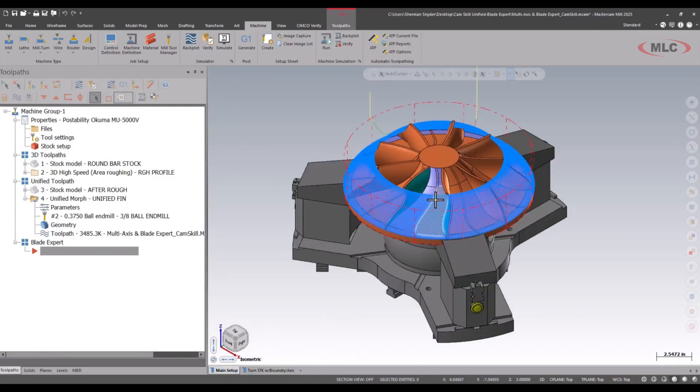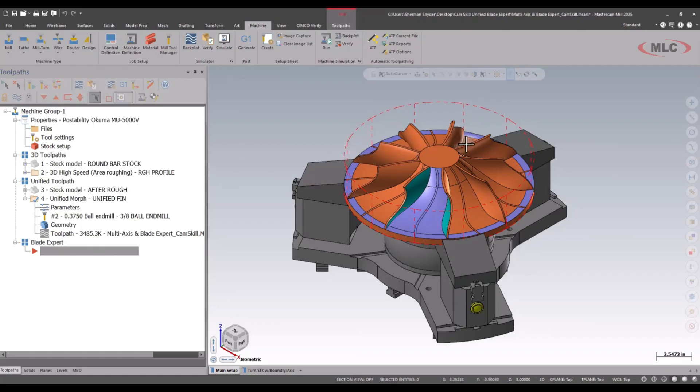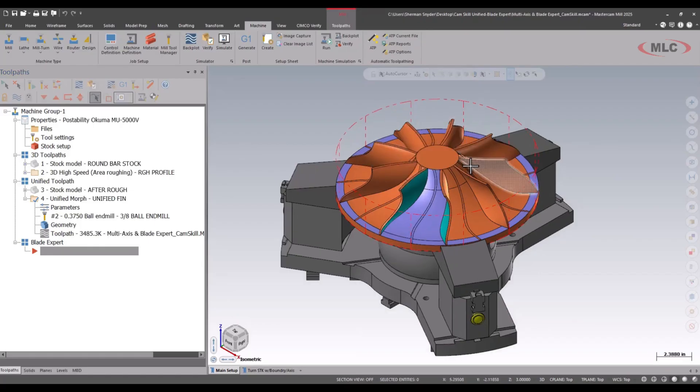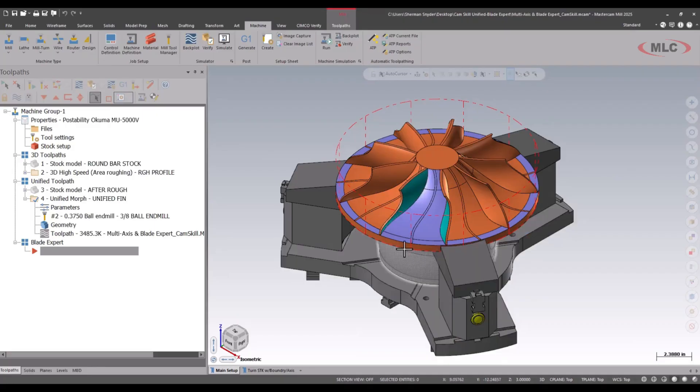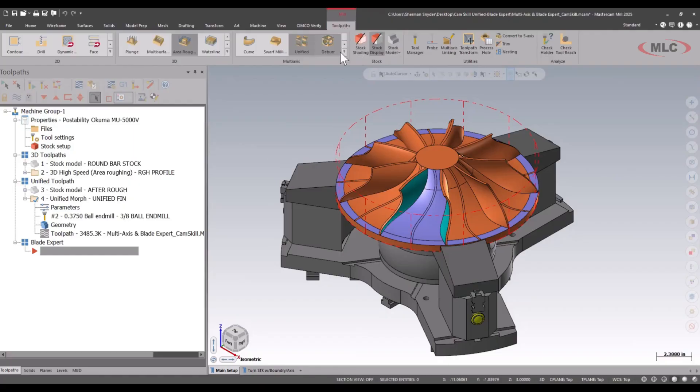We're going to advance forward to actually machining the blades of this impeller. To do the blades, we're going to use an add-in inside Mastercam called Blade Expert to machine this region, and I've colored the faces just to give everybody a better visual of what we're machining here.